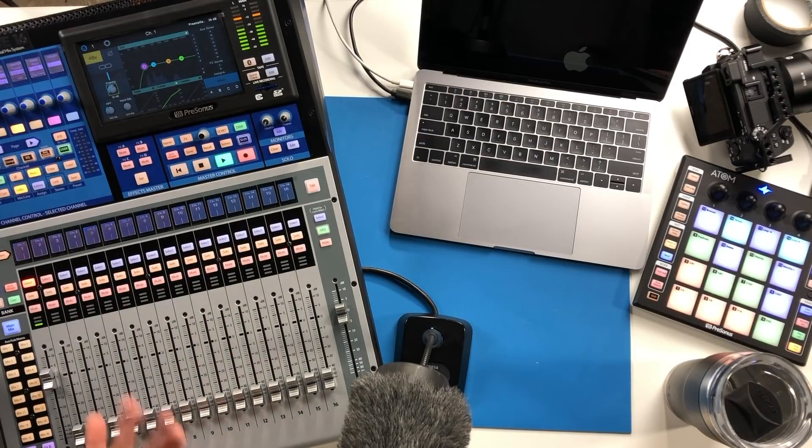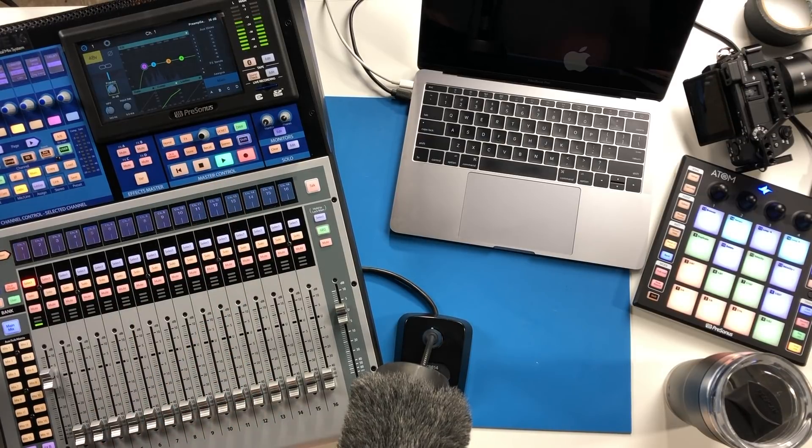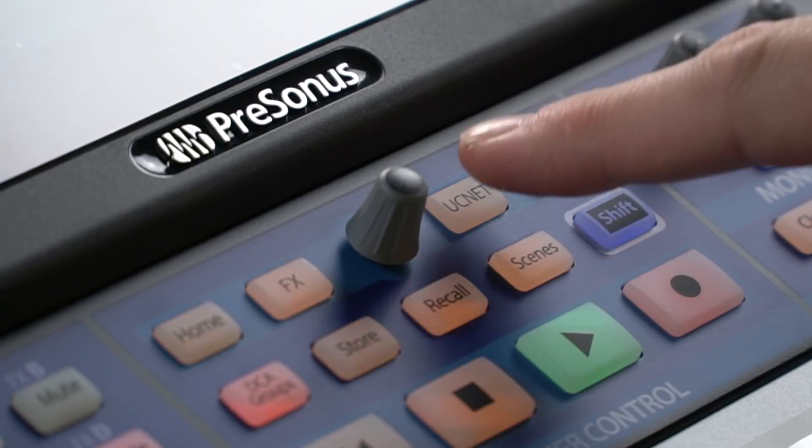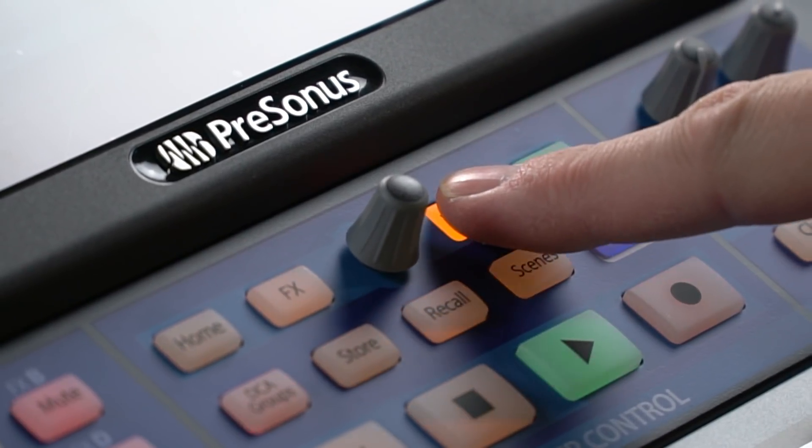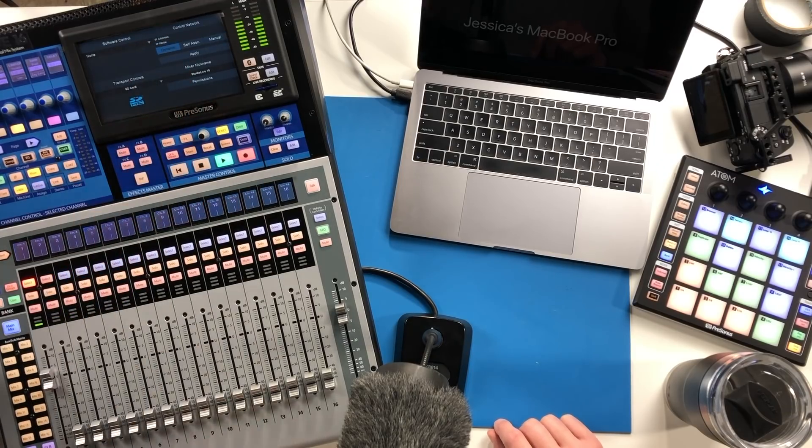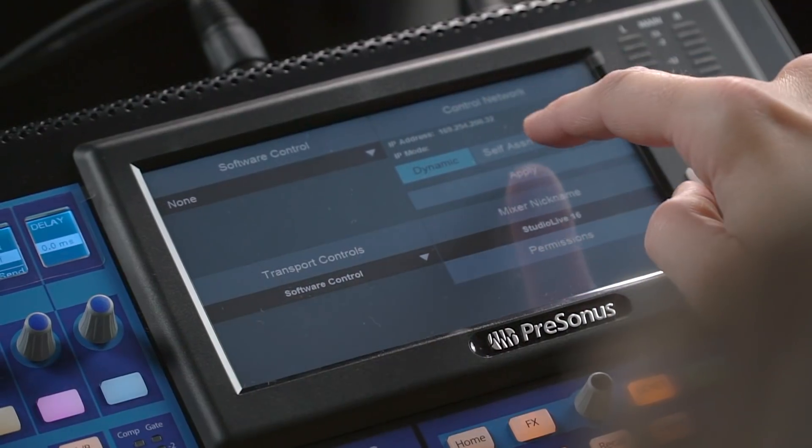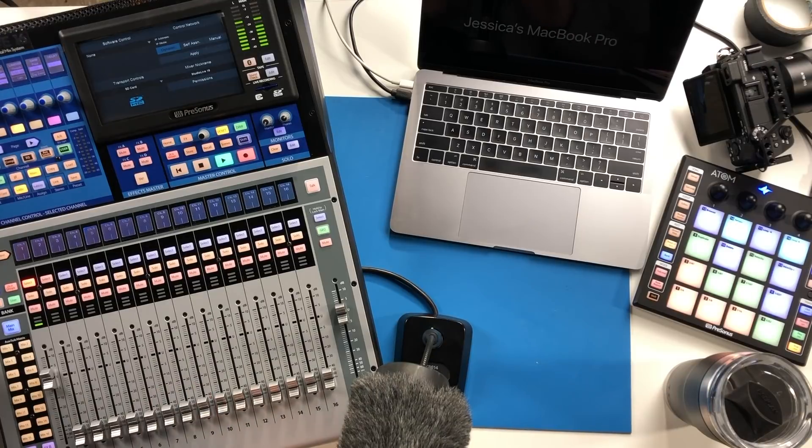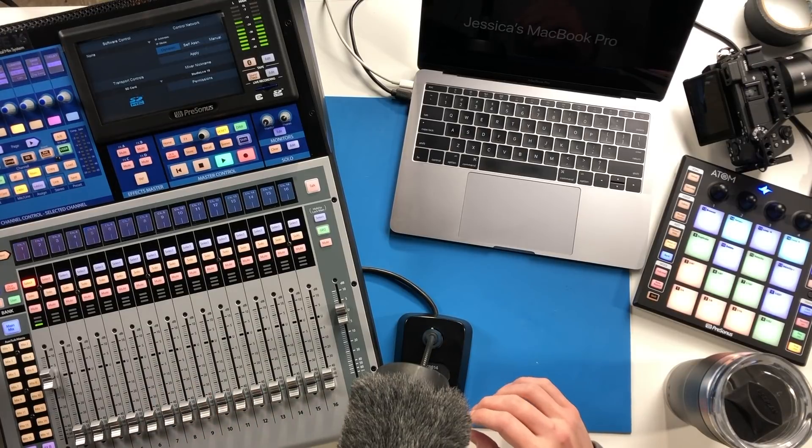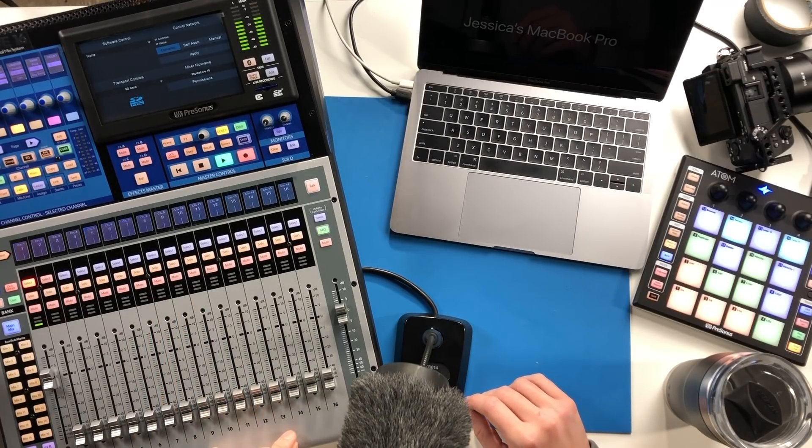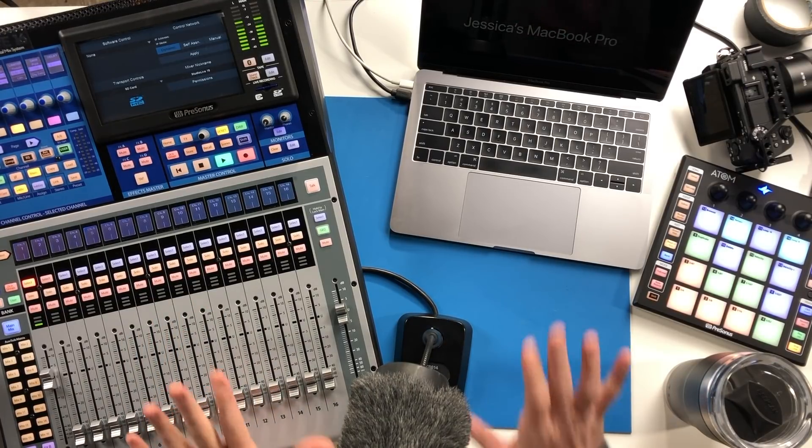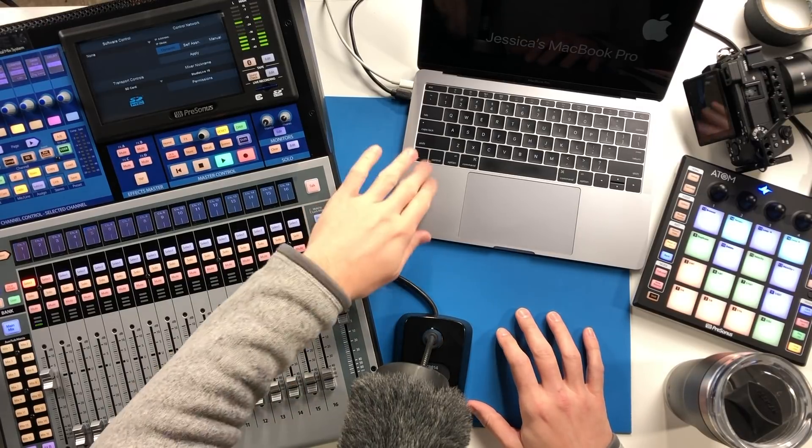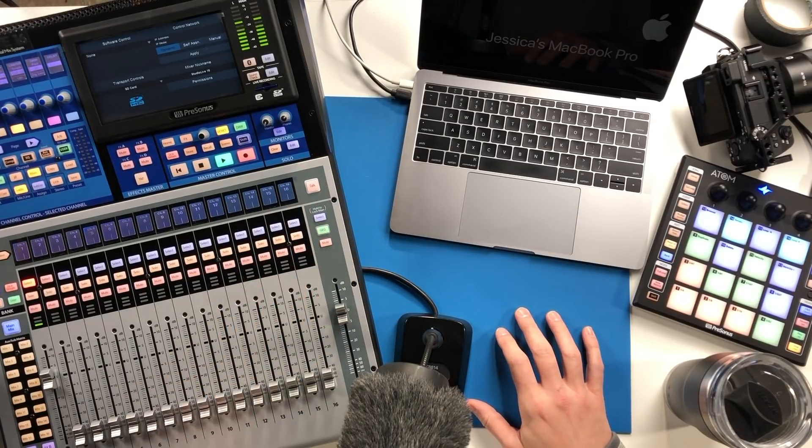To set that up first we want to go to UC net and it's going to by default be over here on dynamic. If you plug this into your router and you know how to set all that kind of stuff up that should work just fine, but again this is for folks that are having trouble and just want to make that direct connection. So we're going to go ahead and put our network into manual and you want to hit edit.